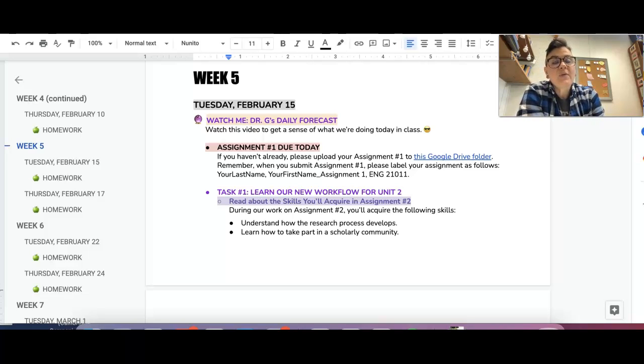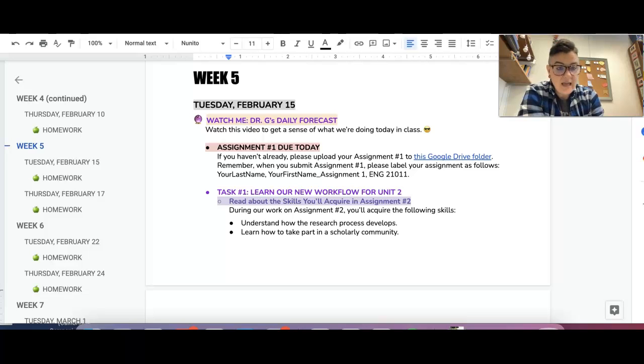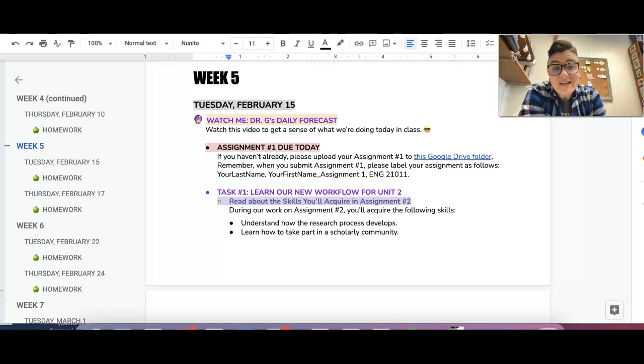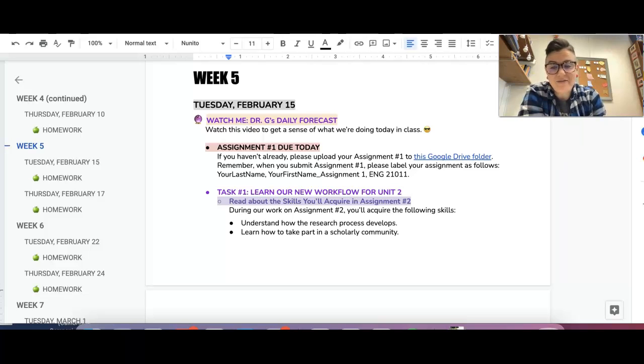The gist is that we are basically going to be reading an academic article for homework every night together and then using that academic article to think about snippets of different cartoons. So it's really cool. We're basically watching cartoons and talking about stuff.